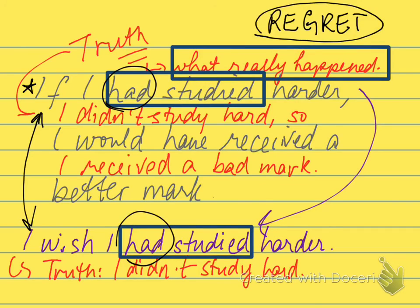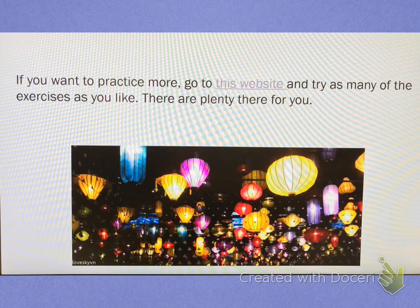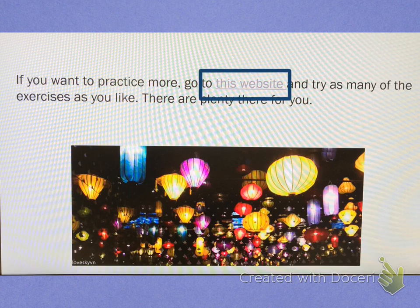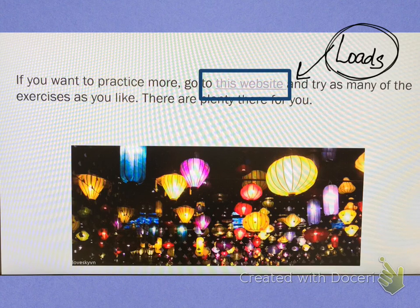If you pop over to the last page of your tutorial — on the PowerPoint presentation on Blackboard — take a look at that website. There is loads of practice there, so you can practice to your heart's content. If you have any questions, you can let me know on Tuesday. All right, I'll see you guys tomorrow. Bye.